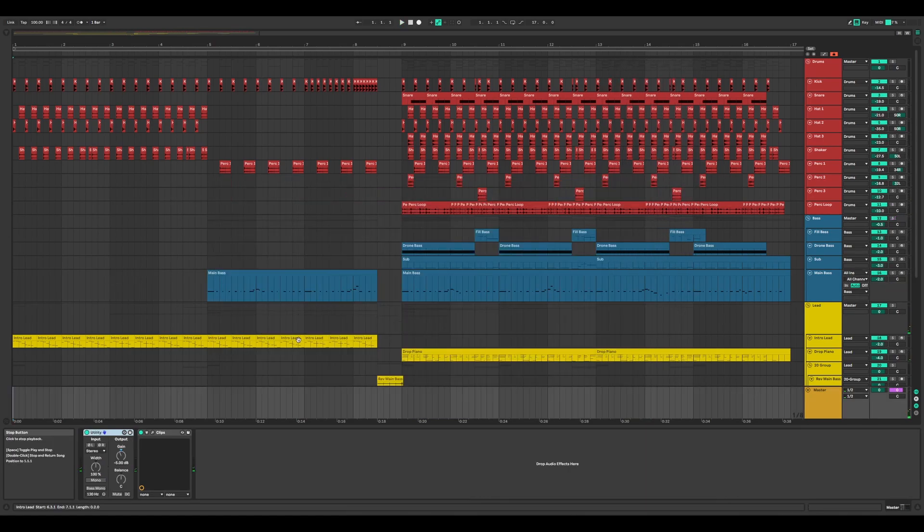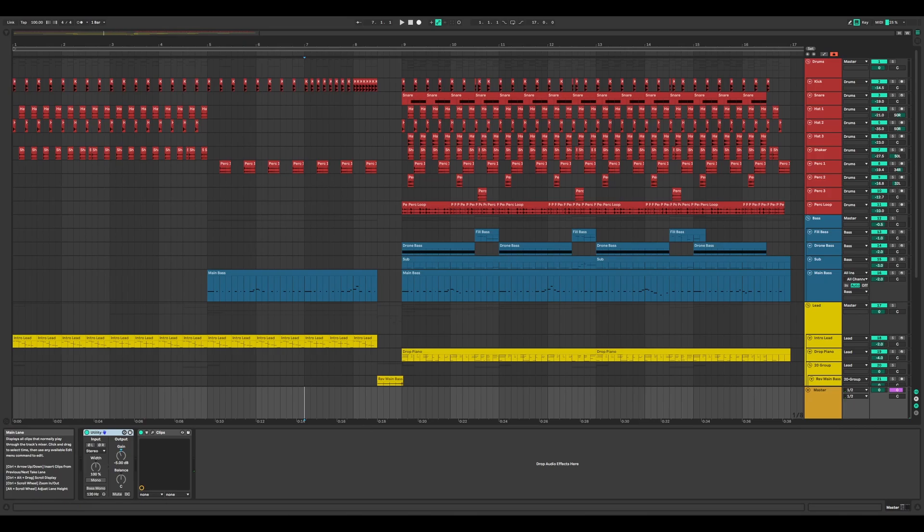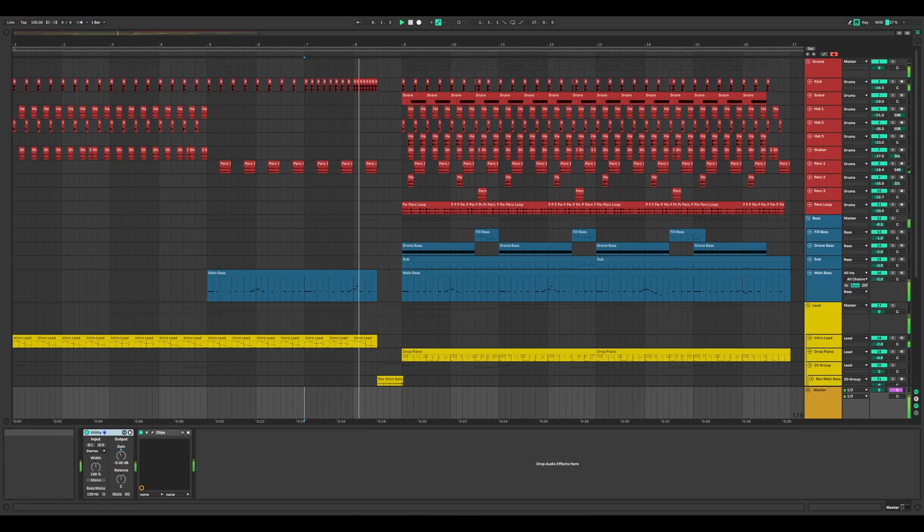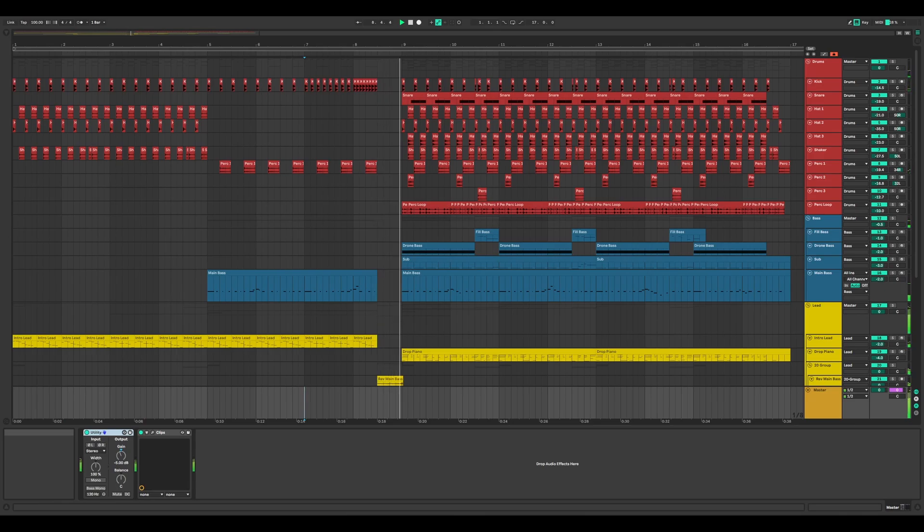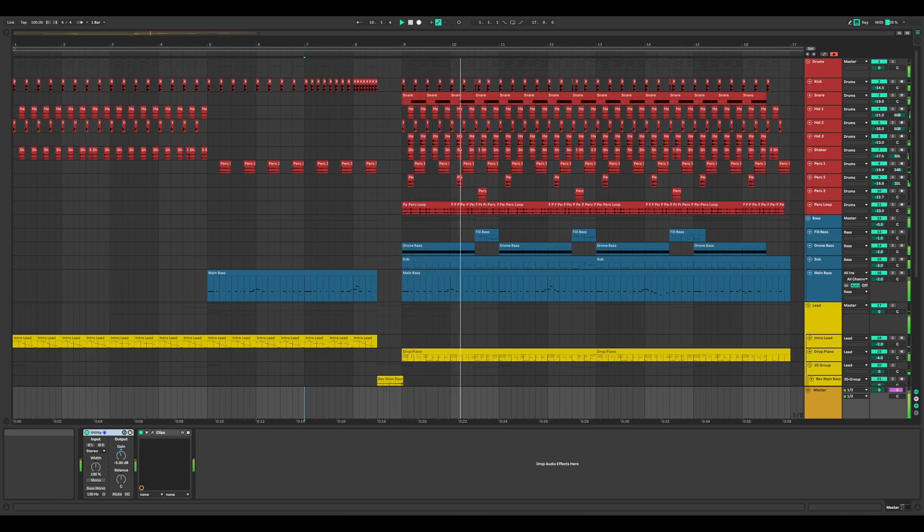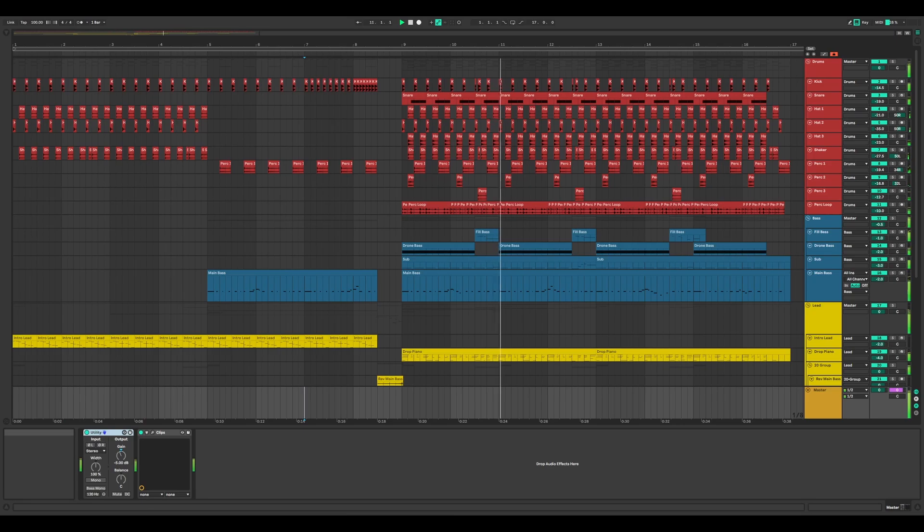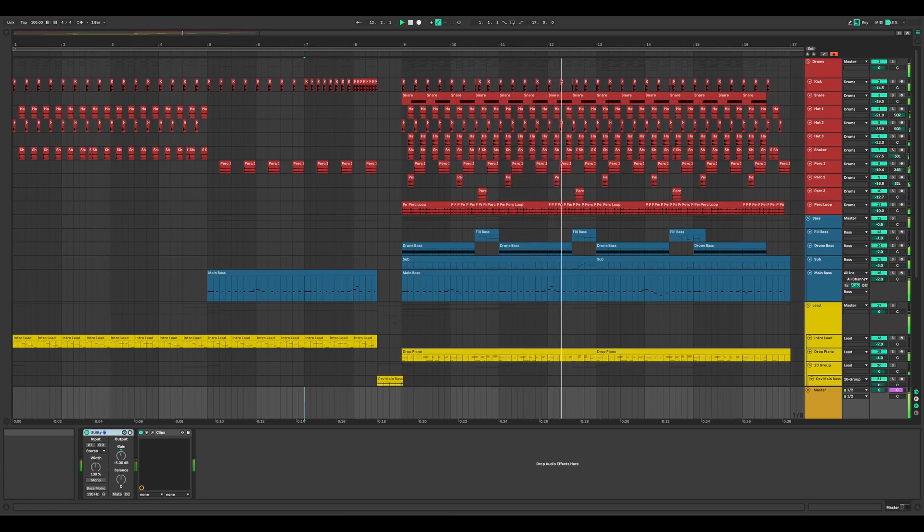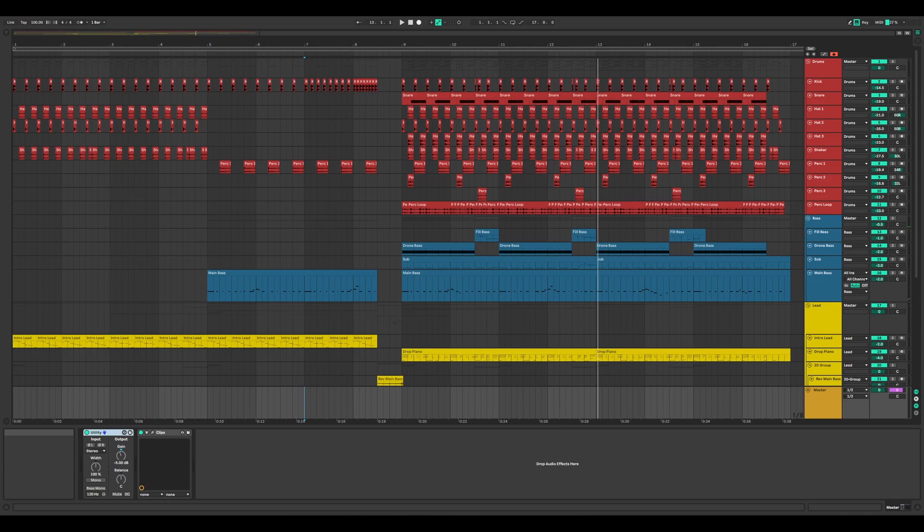Let's hear it in action. Here's our track before any processing with Clips. And now with Clips enabled. Notice how the track is better glued together and has more energy.